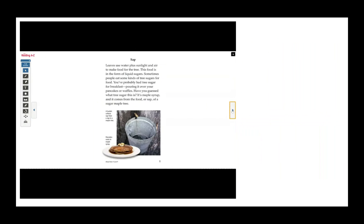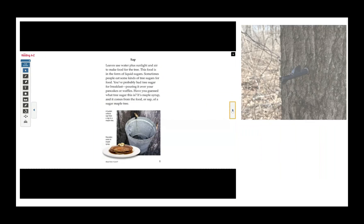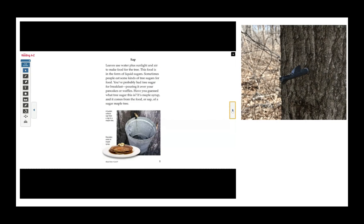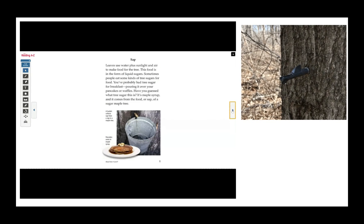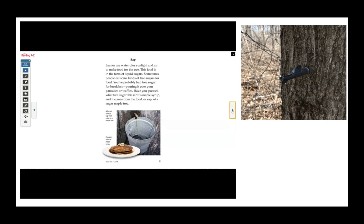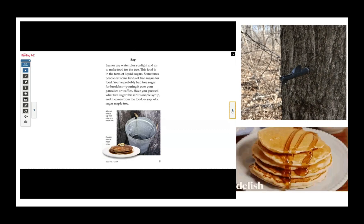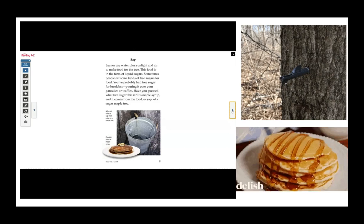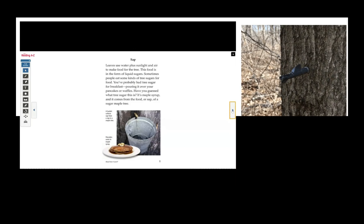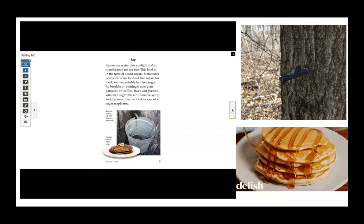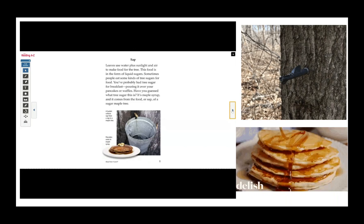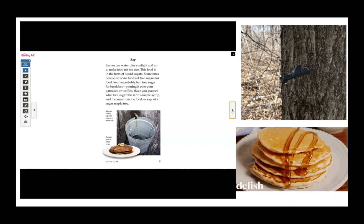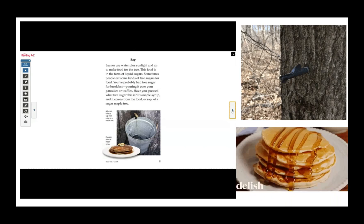Sap. Leaves use water plus sunlight and air to make food for the tree. This food is in the form of liquid sugars. Sometimes people eat some kinds of tree sugars for food. You've probably had tree sugar for breakfast, pouring it over your pancakes or waffles. Have you guessed what tree sugar this is? It's maple syrup and it comes from the food or sap of a sugar maple tree.